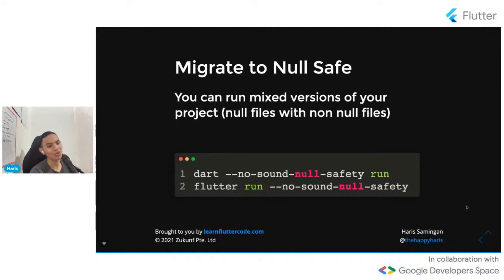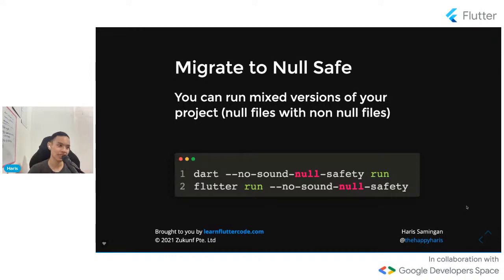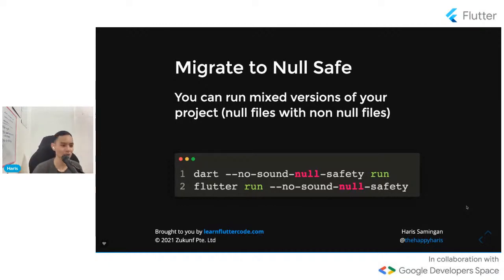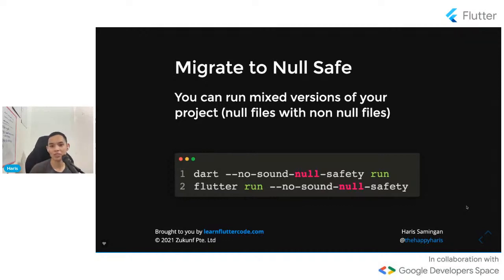Initially, Flutter web converted Dart code into standard HTML and CSS to render web components. Now there are two renderers available: HTML renderer — which produces much smaller code but with less performance and visible stuttering — and CanvasKit, which is much larger in terms of file size but provides much better performance with less stuttering. Developers now have the flexibility to choose between these two renderers.